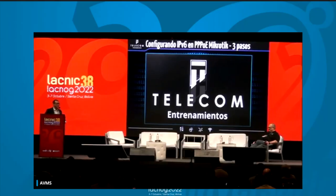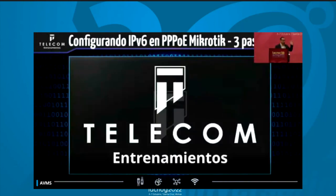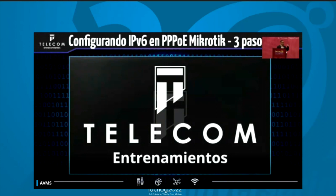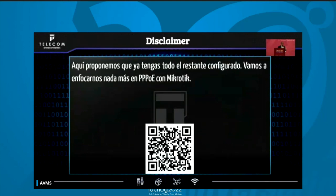Good morning everyone, thank you for giving me the time. I'm going to give three steps for ISPs to implement IPv6 in PPPoE — so simple that in eight minutes we will be able to get it done.